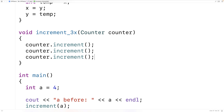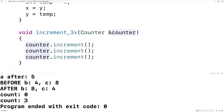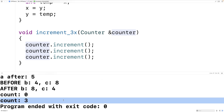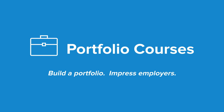We can also do pass by reference with objects, and sometimes it's a very good thing to do. For example, if our object is very large and contains a lot of data, do we really want to make a copy? Pass by reference saves C++ from having to do that. The syntax is the same — just add an ampersand. Now count is 3 after calling the function. That's pass by reference in C++. Check out PortfolioCourses.com where we'll help you build a portfolio that will impress employers.